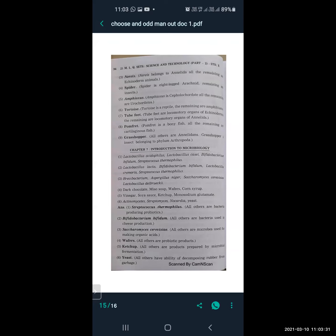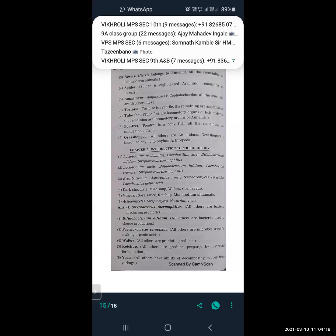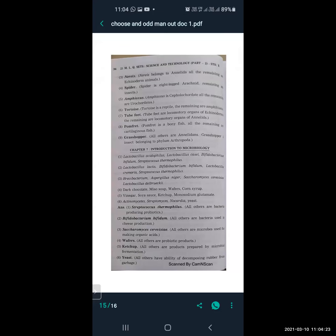Next: dark chocolate, miso soup, wafers, corn syrup. The odd one is wafers — all others are probiotic products. Next: vinegar, soy sauce, ketchup, monosodium glutamate. The odd one is ketchup — all others are products prepared by microbial fermentation. Next: Actinomyces, Streptomyces, Nocardia, and yeast. The odd one is yeast — all others have the ability to decompose rubber from garbage.